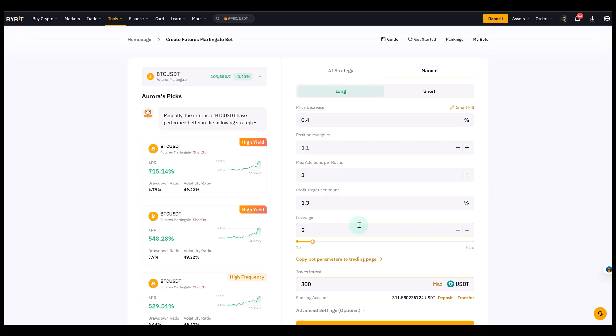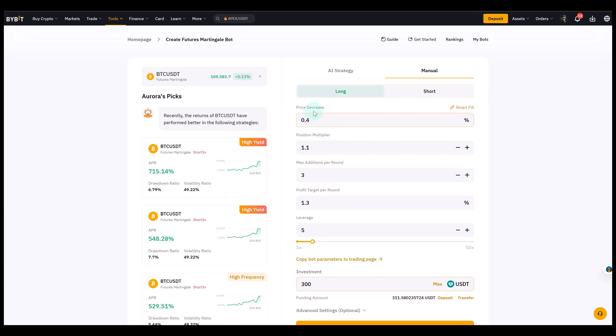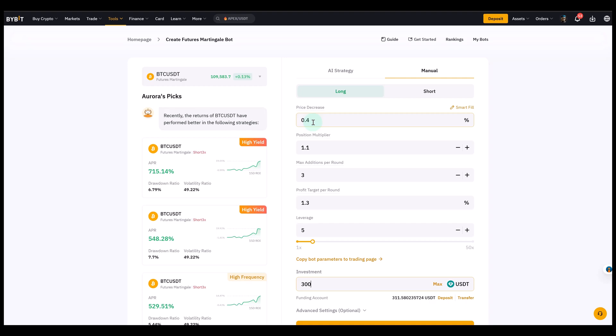Now, the first setting is price decrease. You can also hover above it and it explains everything. But price decrease tells the bot when to add a new position. So if I set it at, for example, 1%, the bot will add to my position every time Bitcoin falls by 1% from the last entry.